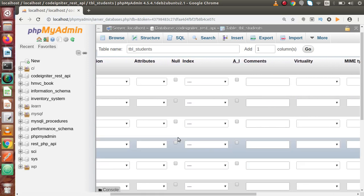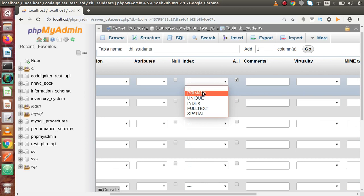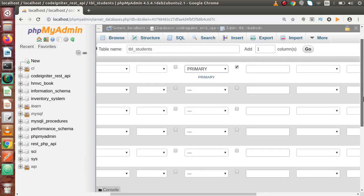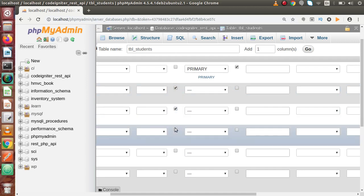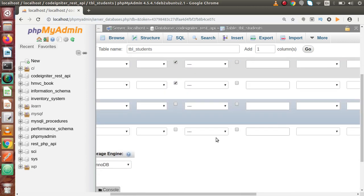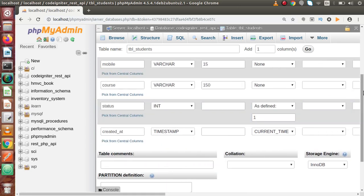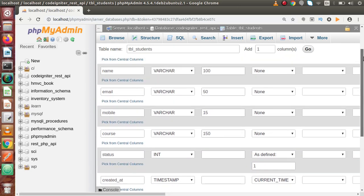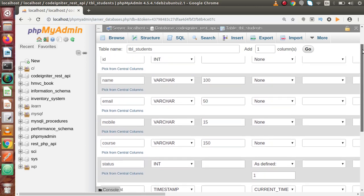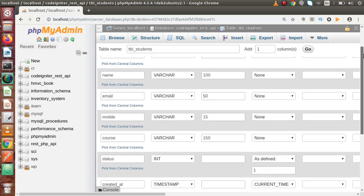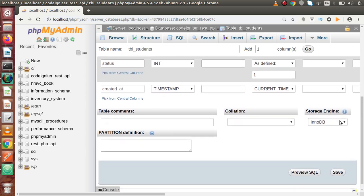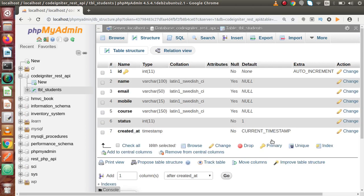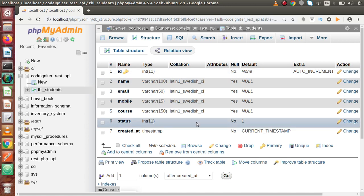ID should be auto increment and primary key. Rest all the columns can contain null values. We have defined all the columns, set their types, and converted ID as auto increment primary key. Click on save button. Successfully we have created our table tbl_students with these columns.